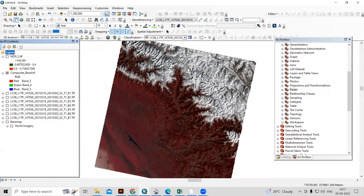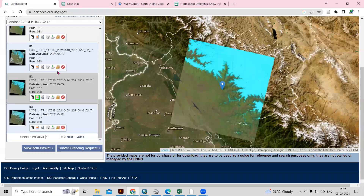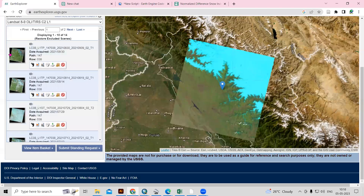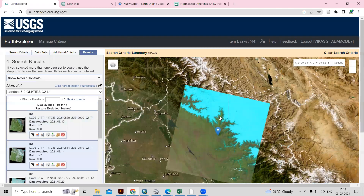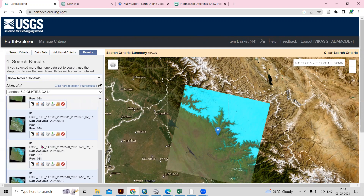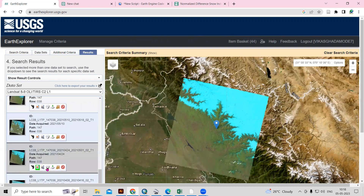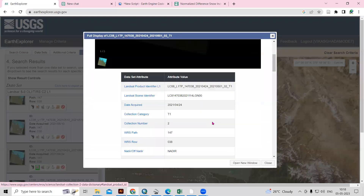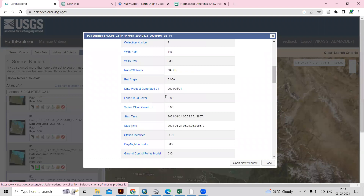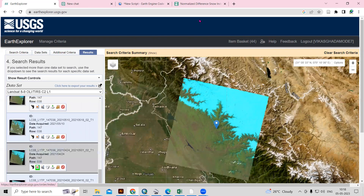Before that, you need to download the Landsat dataset. You just need to go to USGS Earth Explorer. I have already prepared a video on how to download the Landsat dataset — I will share the link in the description box. This dataset I have downloaded is a mostly cloud-free image, so just check if the image is cloud-free. Click on the metadata and here you can see the information about the land cloud cover — it should have a minimum land cloud cover.